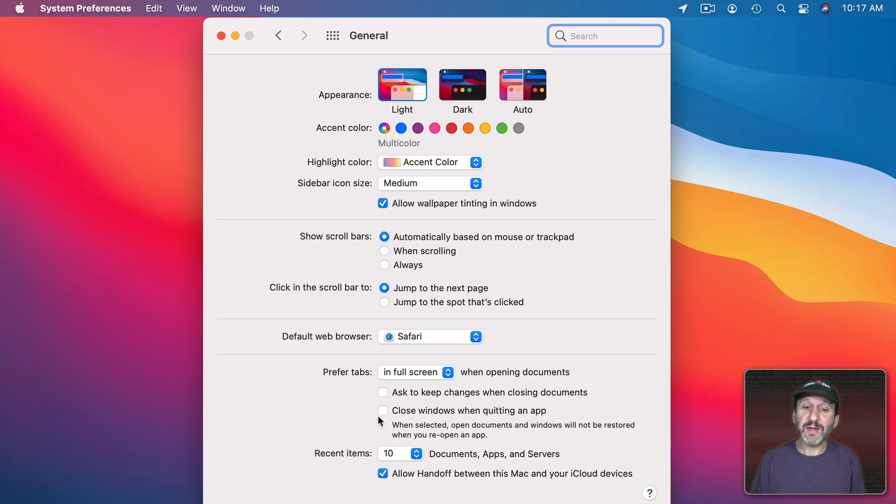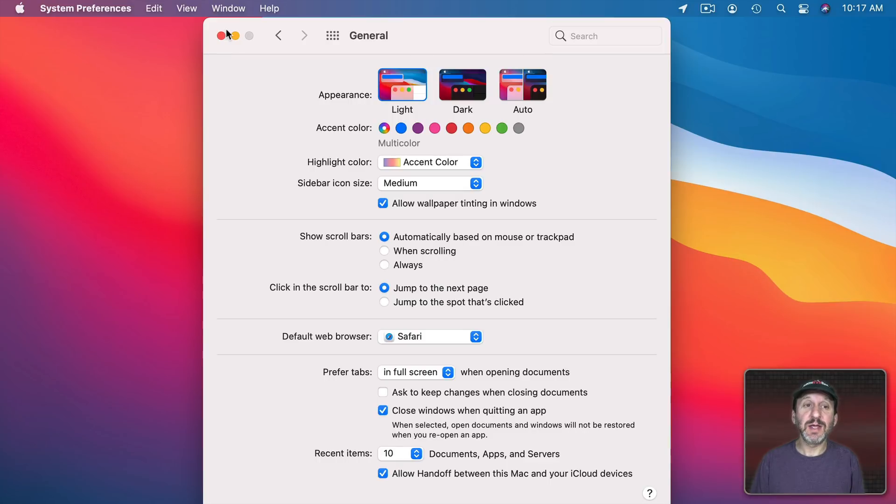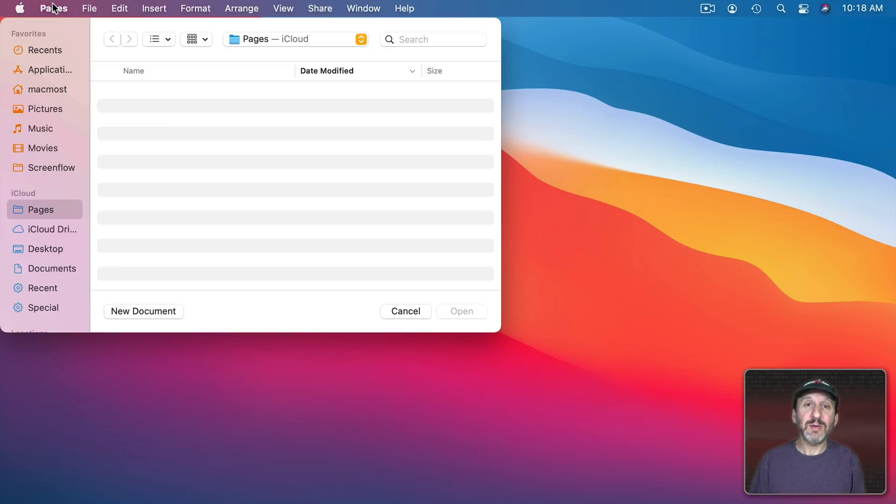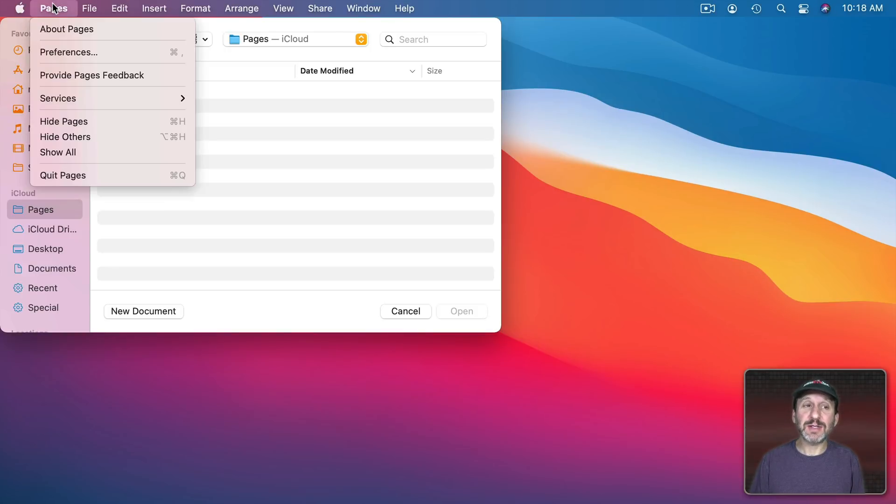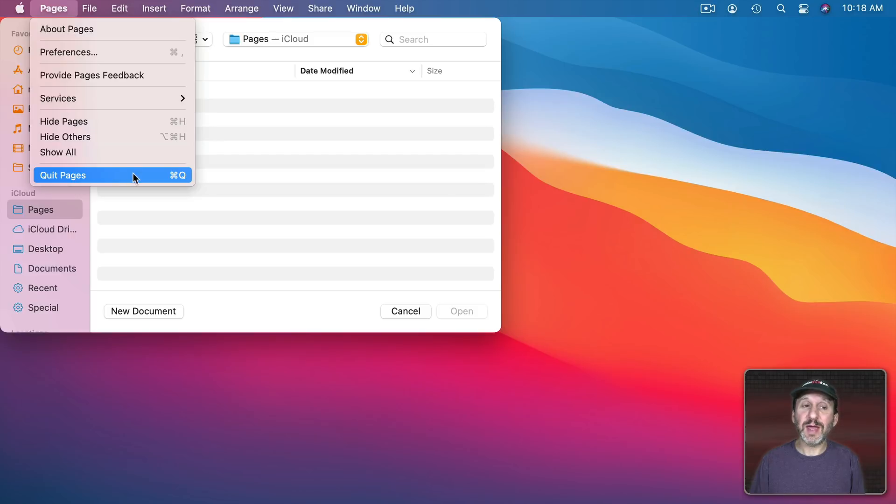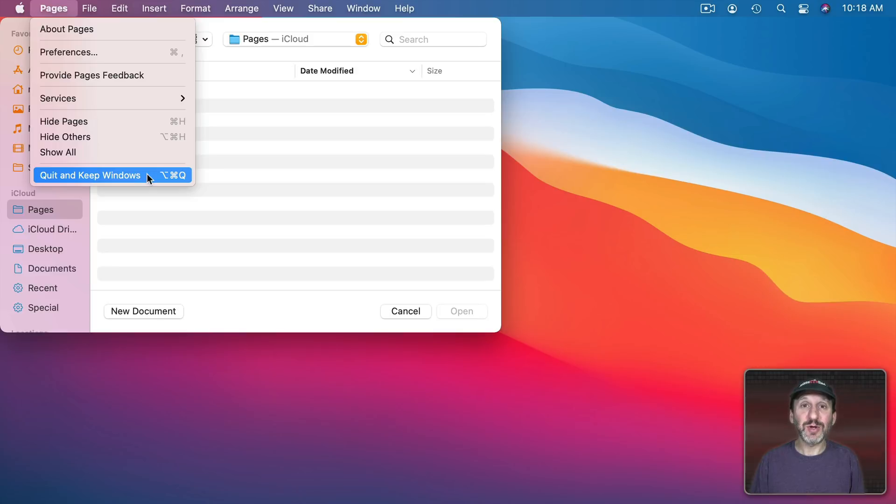Oh, and by the way if you have this checked then in Pages you'll see that the Quit command with the Option key is actually Quit and Keep All Windows now. So it does the opposite of the System Preferences setting.